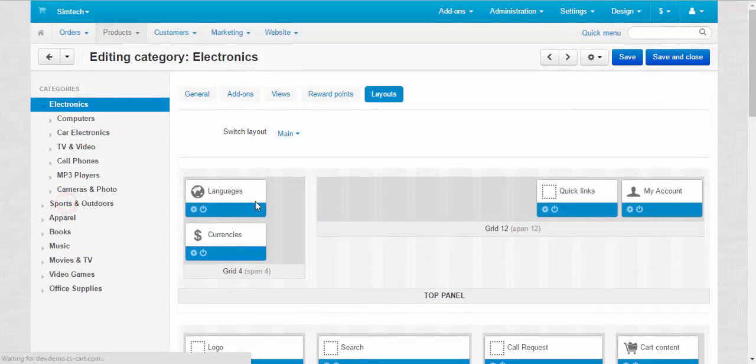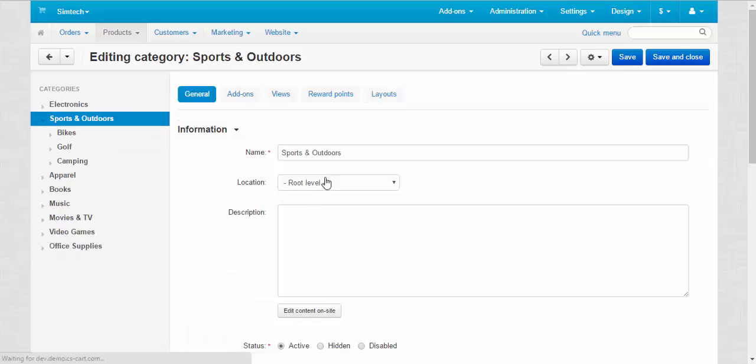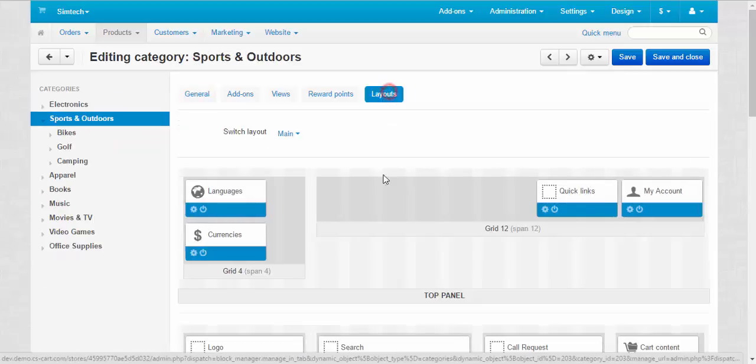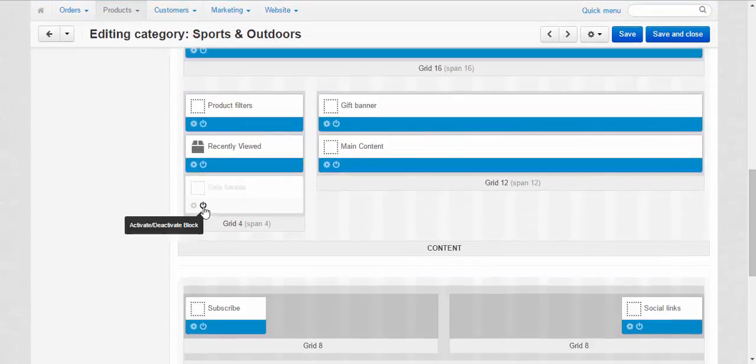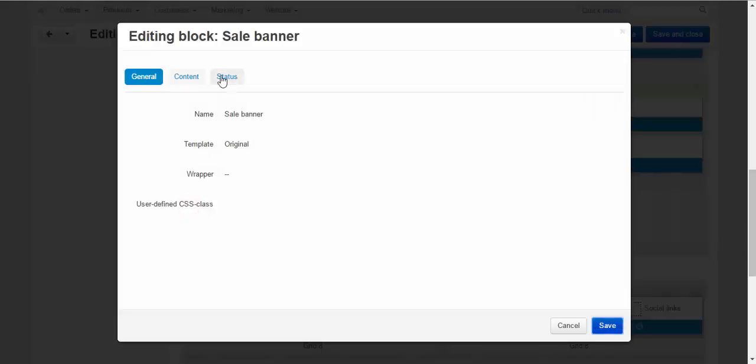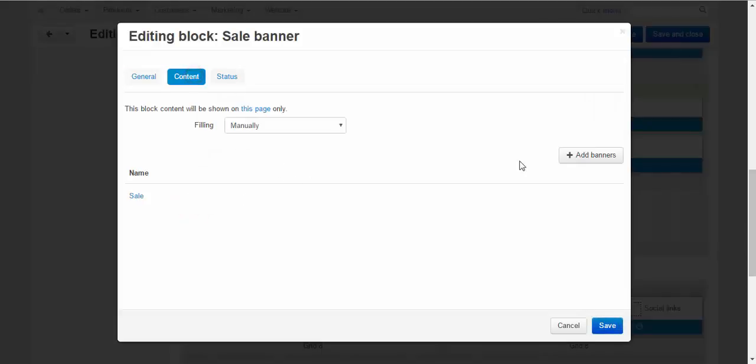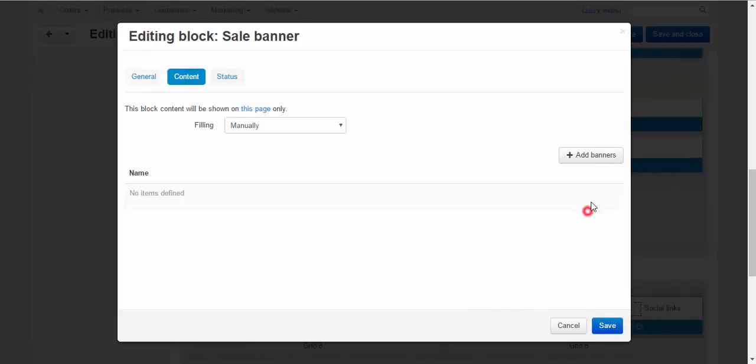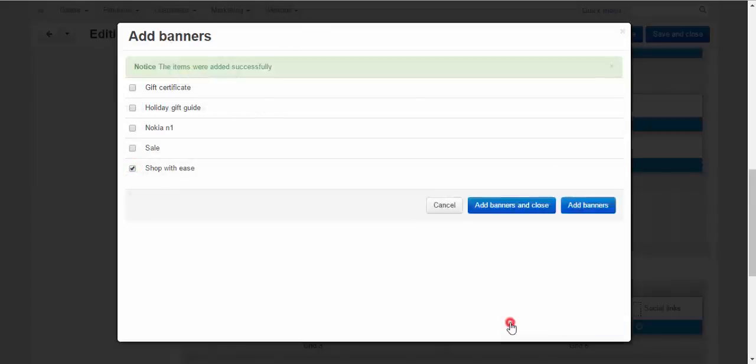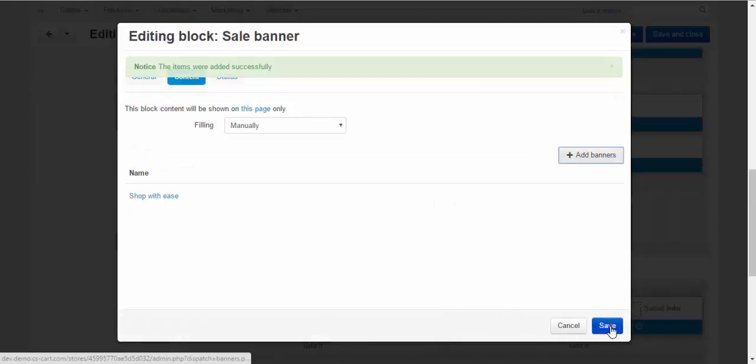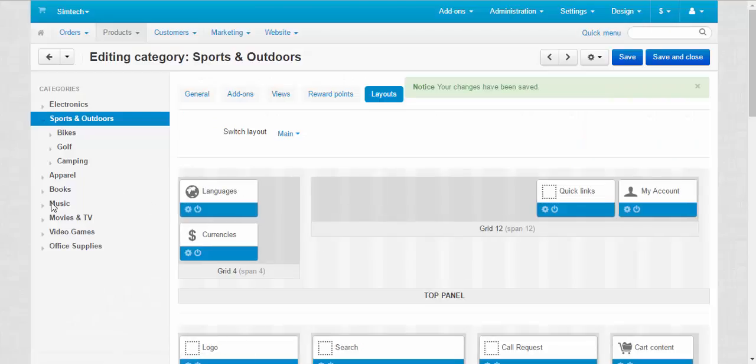Sports and outdoors. Layout. Activate. But change the content. Delete this one and add something new. For example, shopping ease.